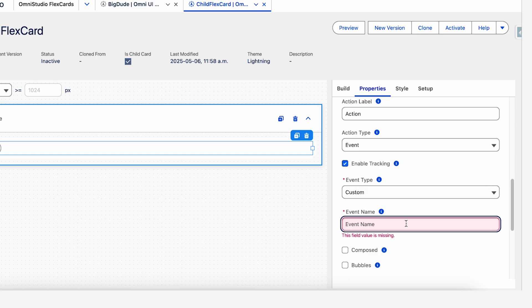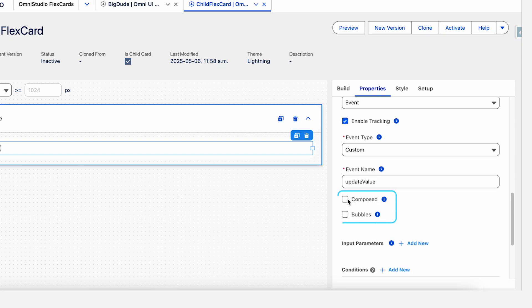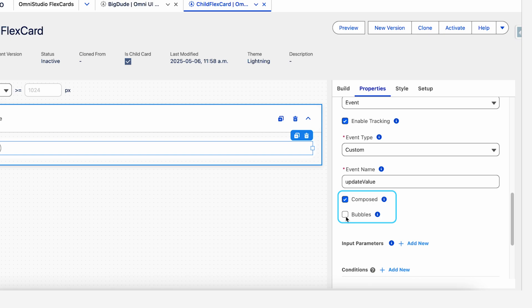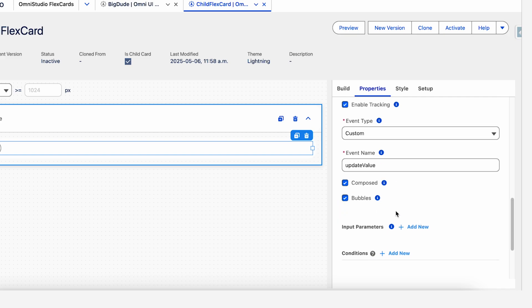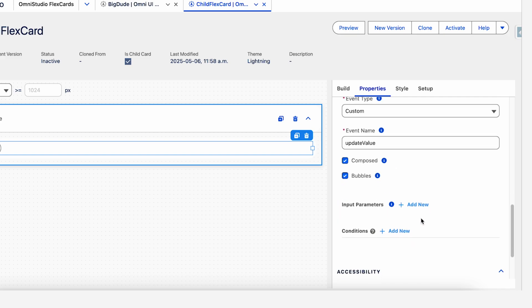Let's name this event. It should be unique and you have to call this event in the parent flex card. So we have to remember the name as well. For now, let's just keep it update value. If you see these two check boxes, composed and bubbles, what they mean is composed will allow you to pass data out of this flex card and bubbles will pass data from this flex card to another flex card who is hosting it, basically from a child to a parent. So we have to enable that as well.